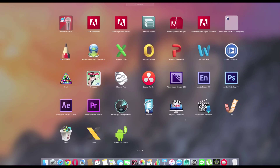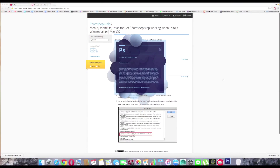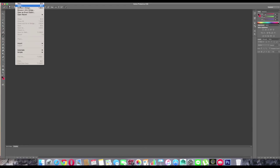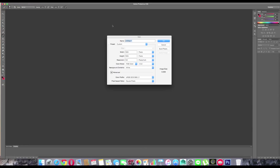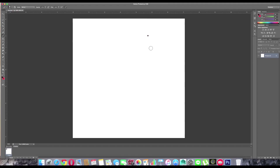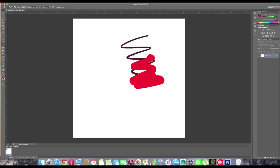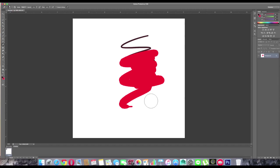Then go to the Applications folder and relaunch Photoshop fresh. Now the plugin will work perfectly — I'm increasing, decreasing, changing to picker, changing to eraser, and everything is working perfectly.